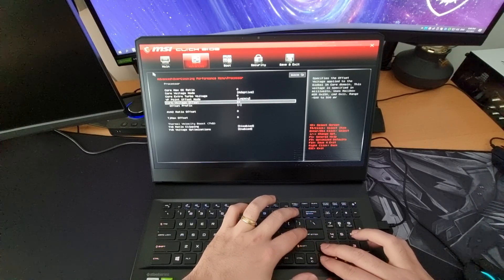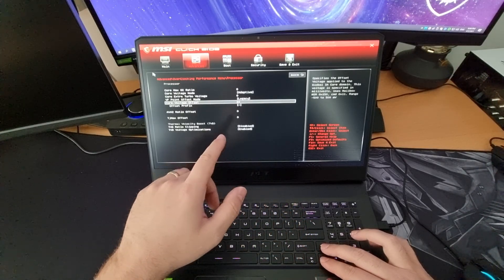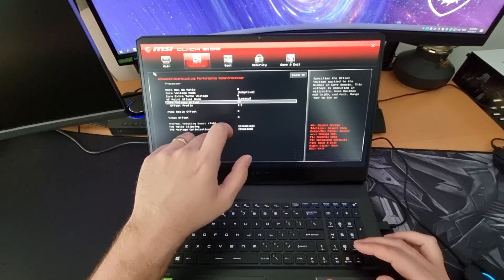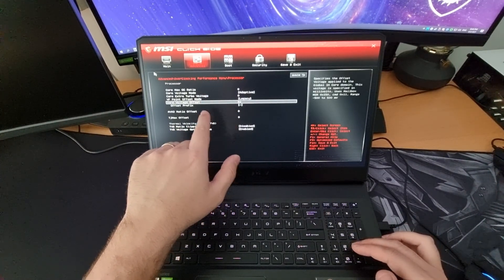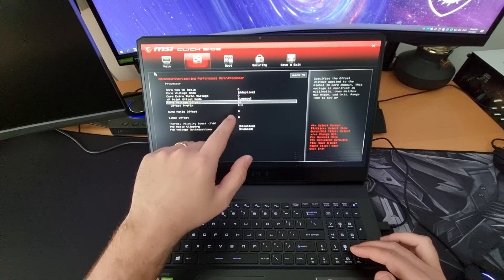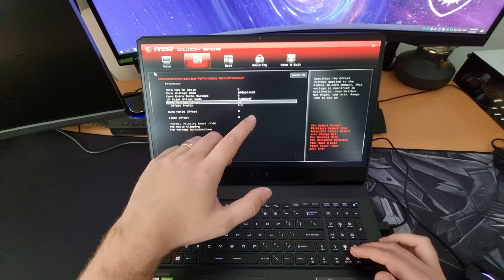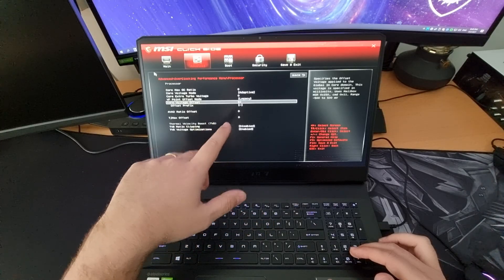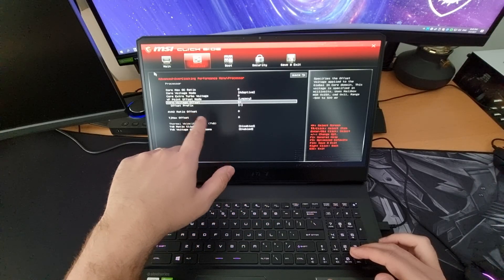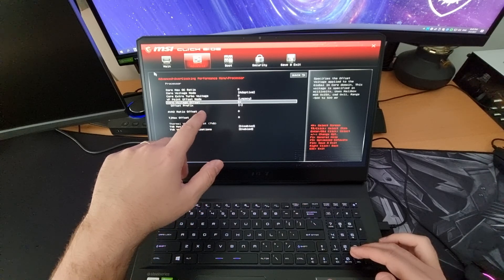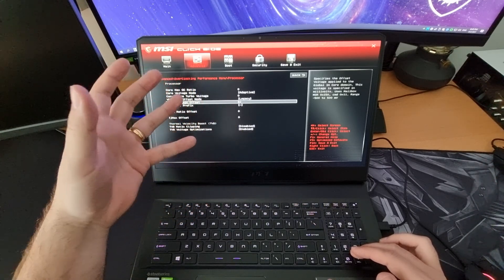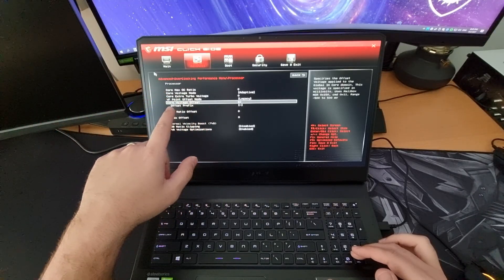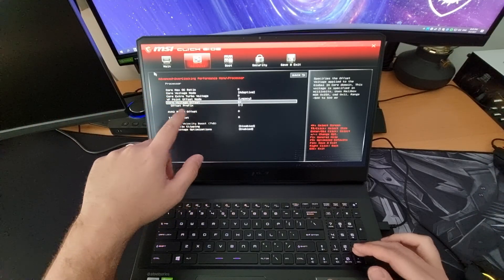Now depending on your system you might want to tinker around with this number. For me 60 was the best preset. If I went over 60 the system would not boot, so that is an indication that your voltage is too low. It's pretty safe. Don't worry about it.